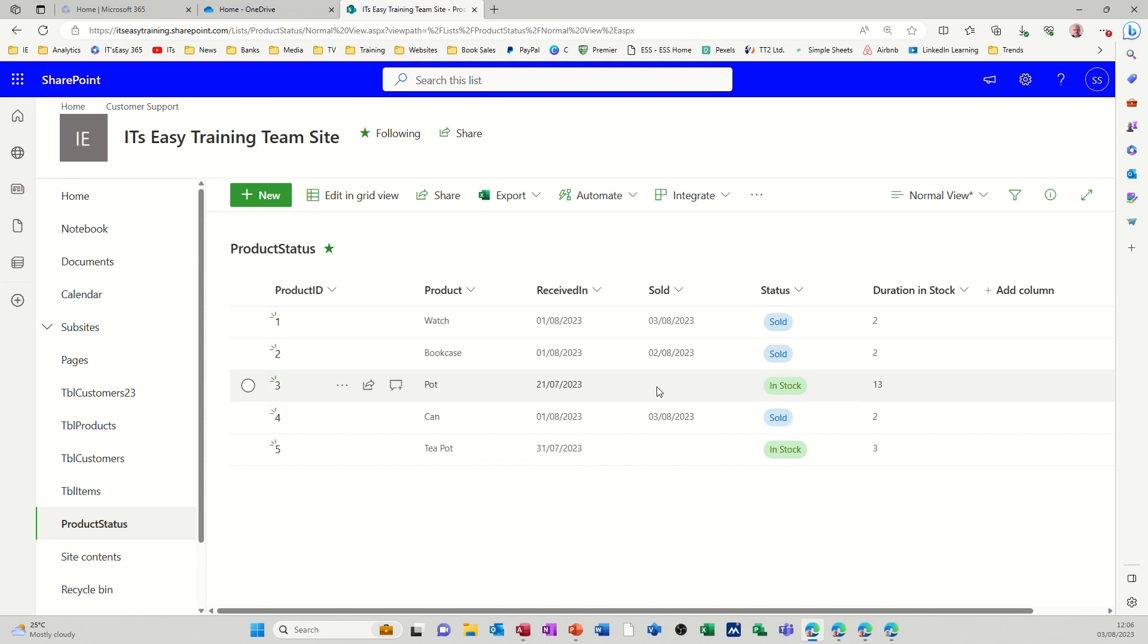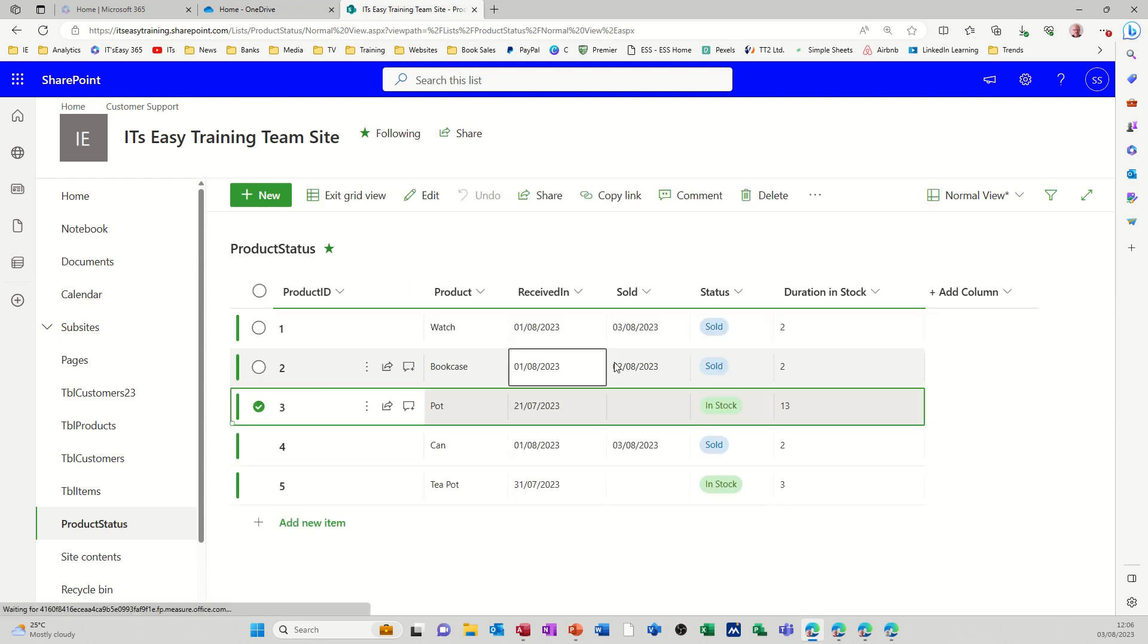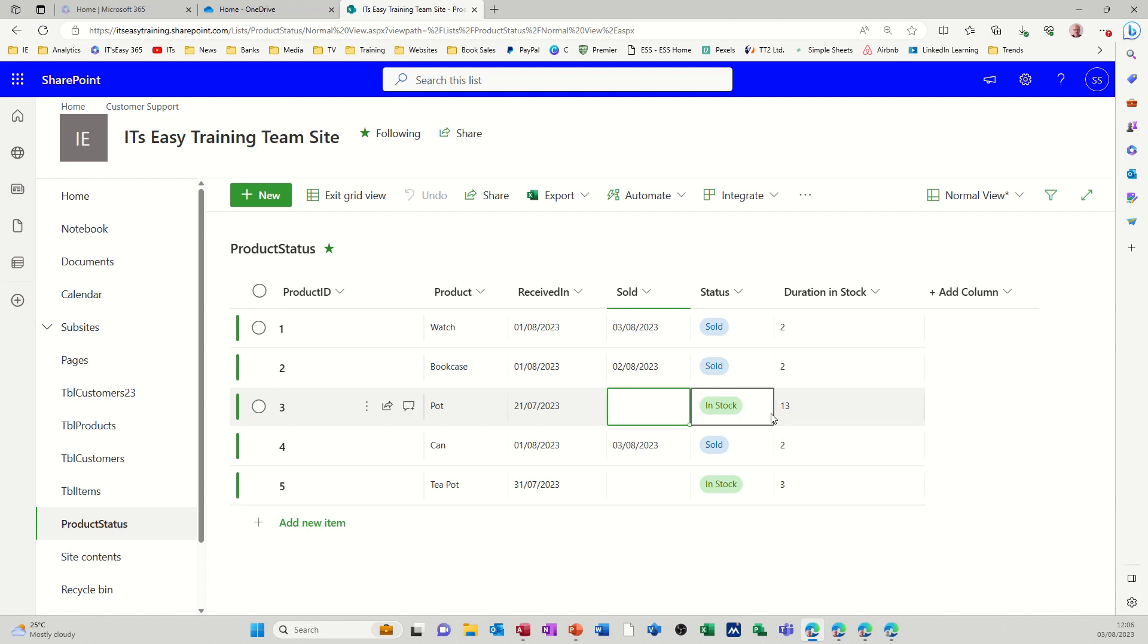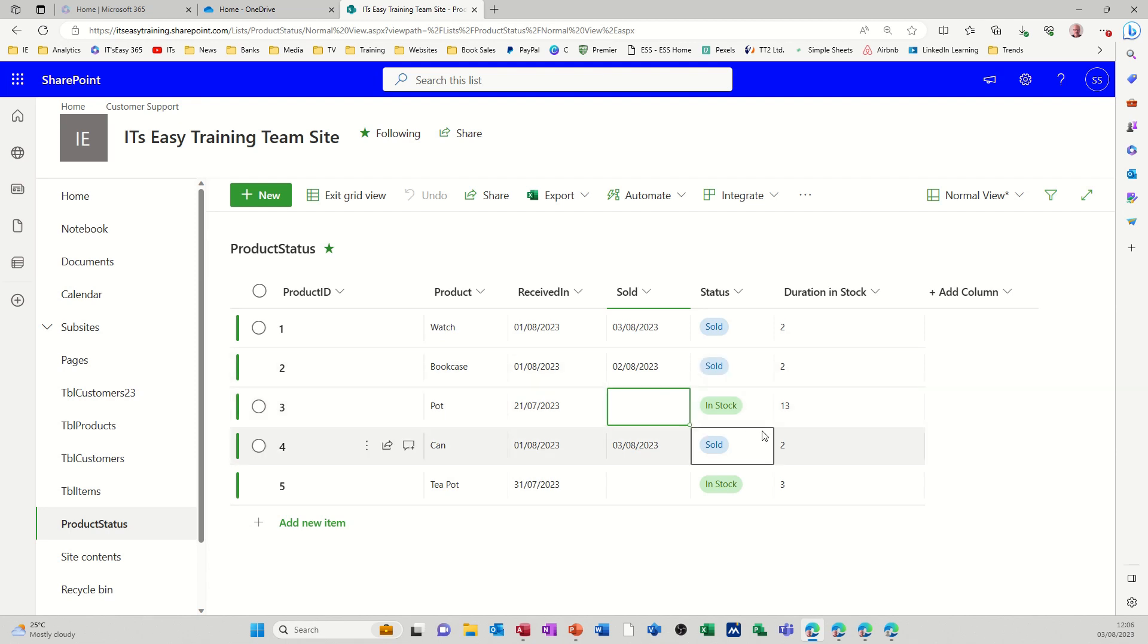This one is still in stock and it's telling me that it's been in stock for 13 days and that one has been in stock for three days. Now if I put a date in this particular box, it will then stay at 13, but as it is at the moment the formula that's in there will keep growing as we move forward in time. So what I want to do is create a new list and then you'll see how that whole thing works.